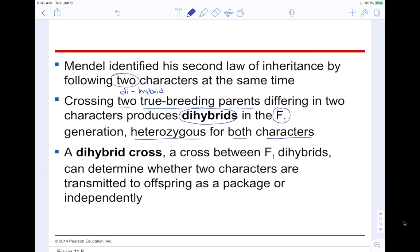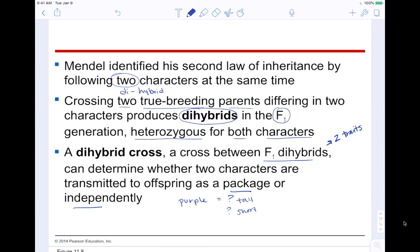A dihybrid cross is a cross between F1 dihybrids — individuals with two traits. It can determine whether two characters are transmitted to offspring as a package or if they are inherited independently. For example: if you are a purple flower, does that mean you also have to be tall? Or can you be purple and short? It's trying to see if purple and tall only go together, or if they assort independently — like you could be purple and tall, or purple and short, depending.